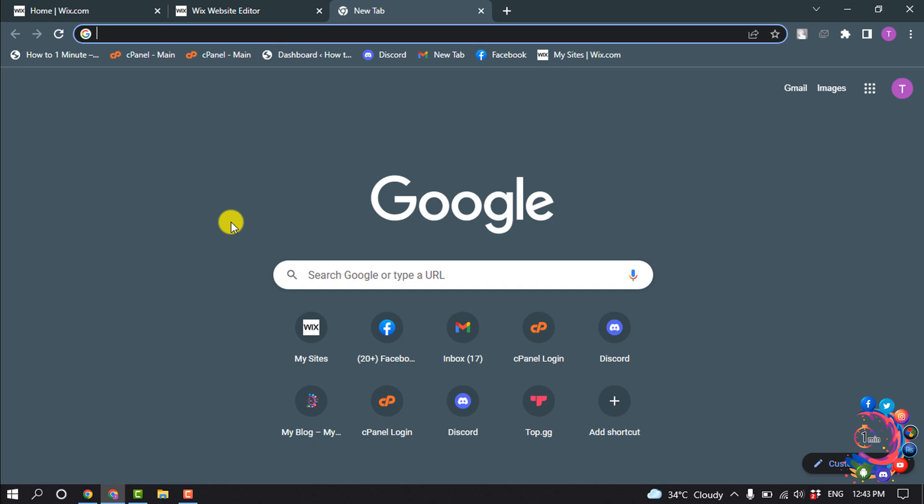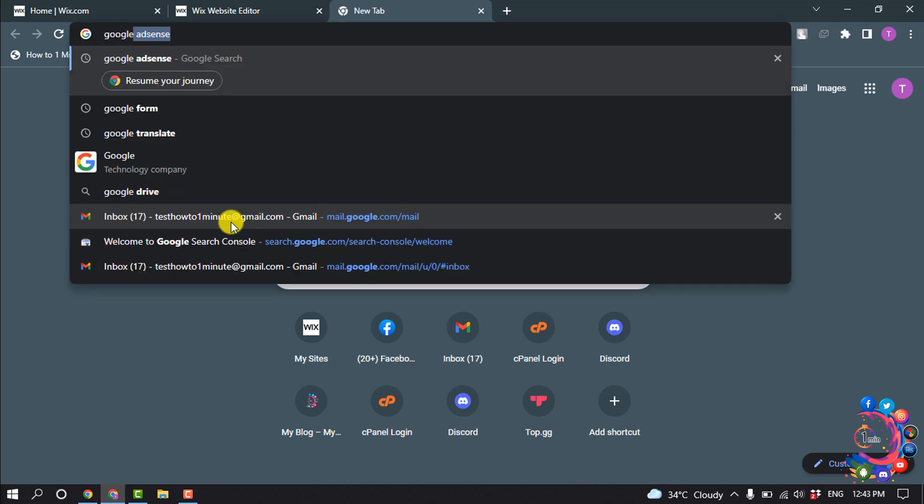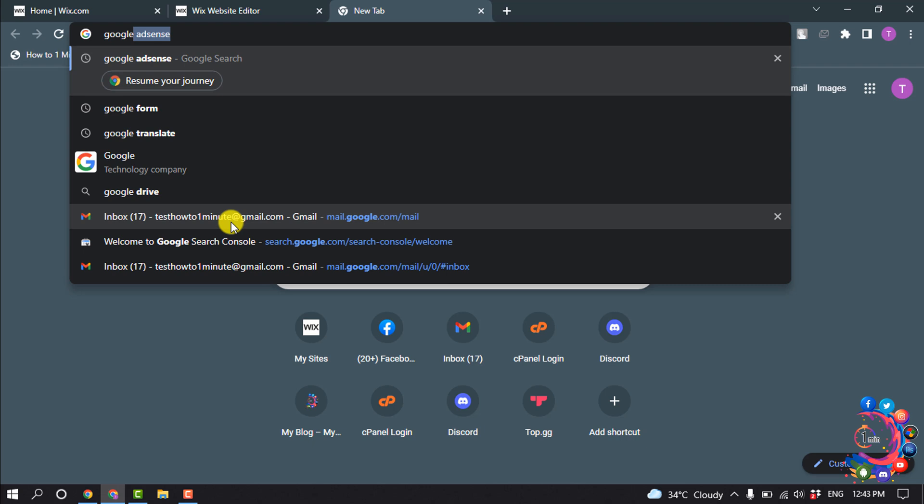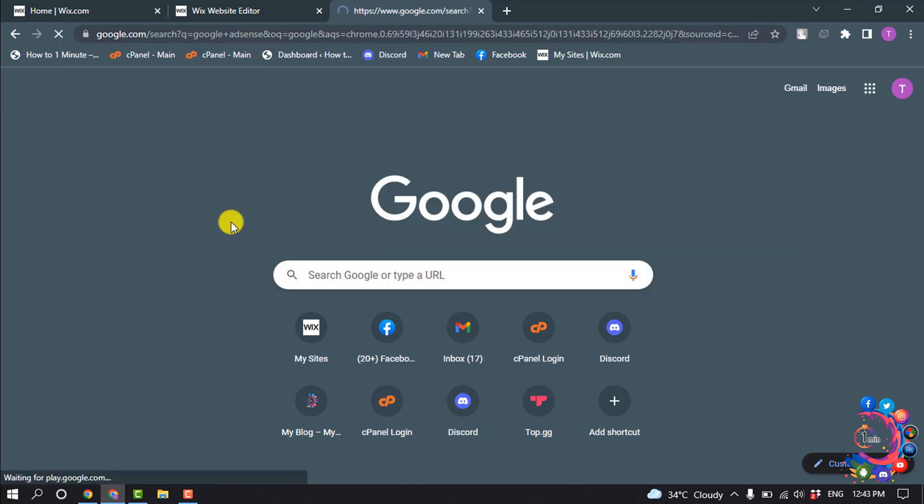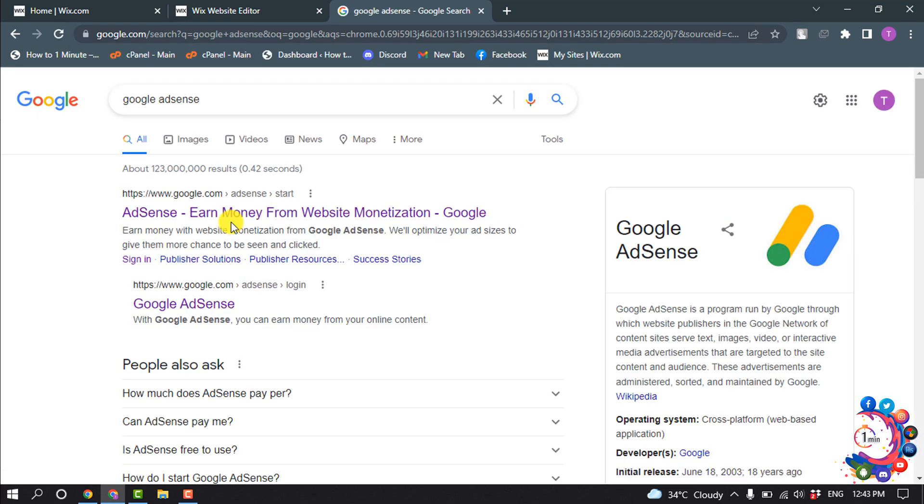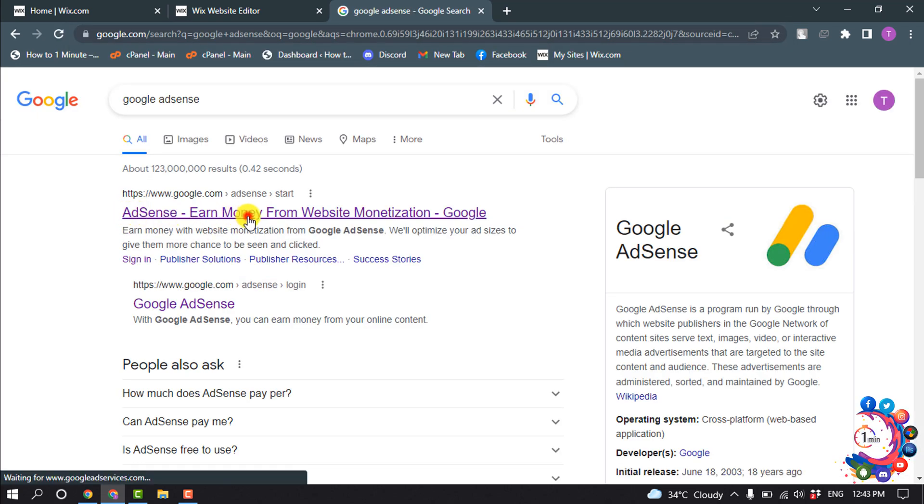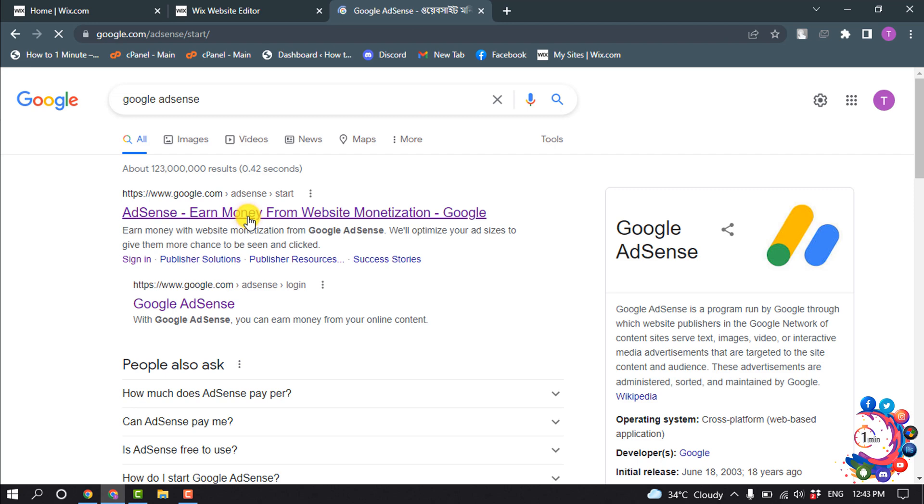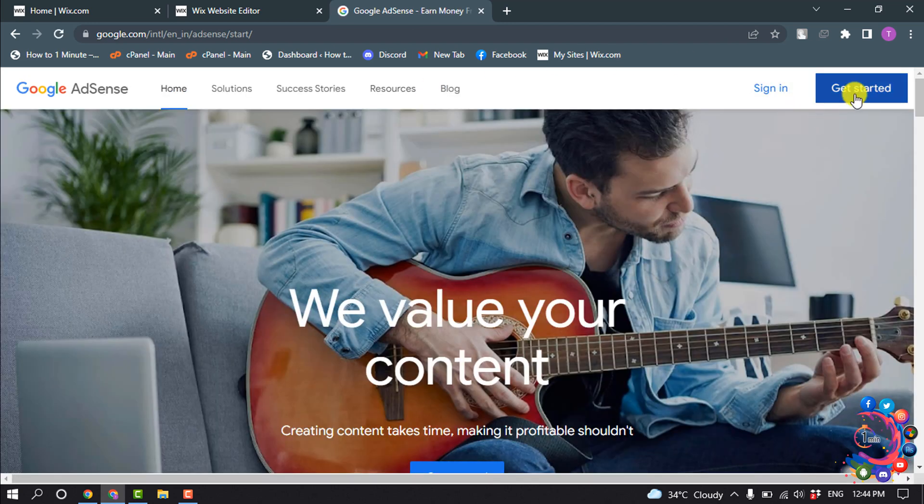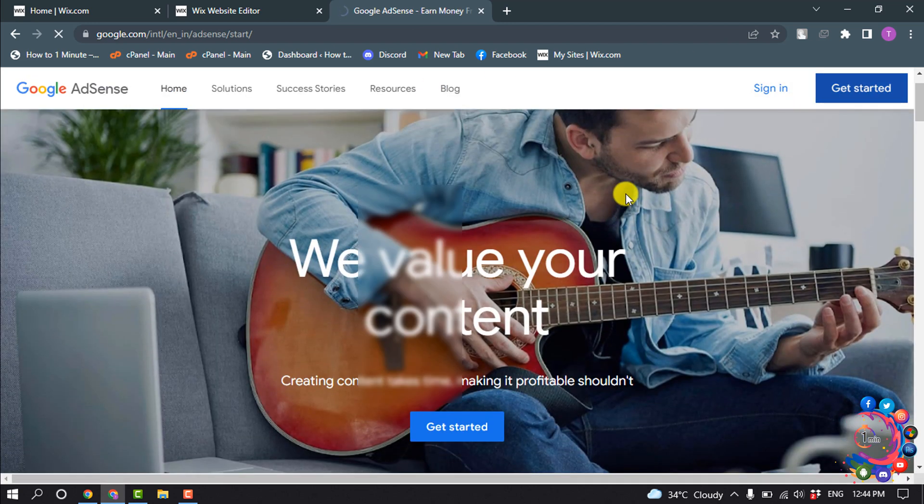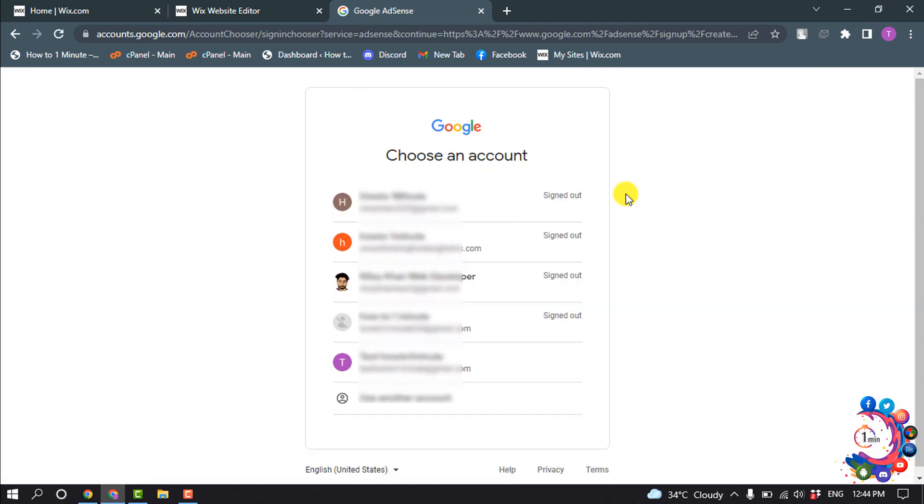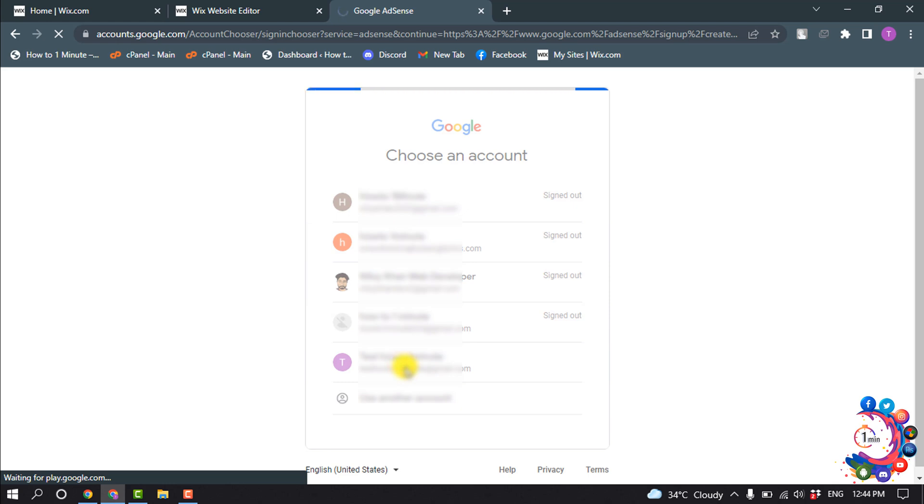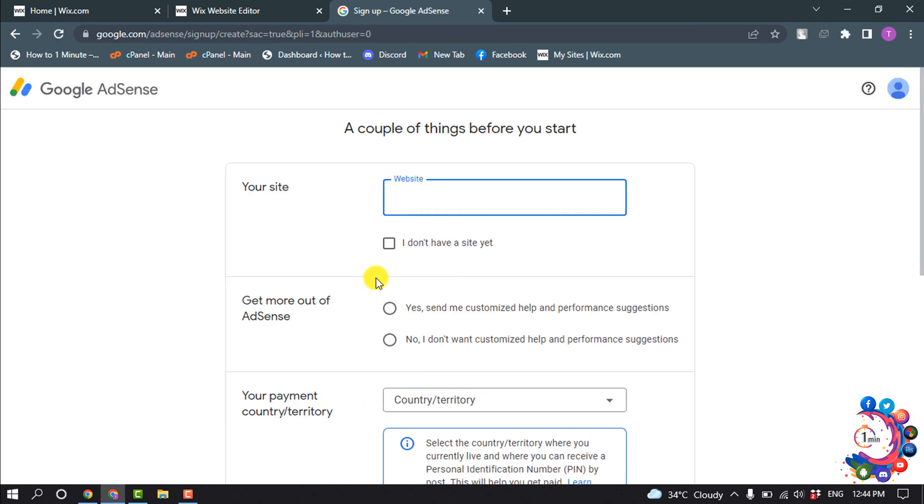Search here Google AdSense and click on this first link, and click on get started. I have chosen my Gmail account. And here you have to enter your website domain name.